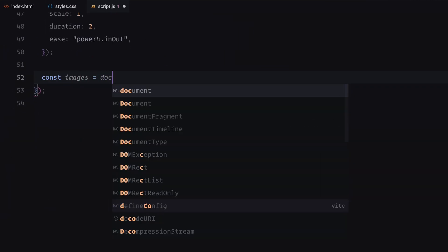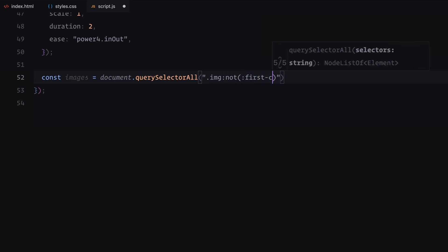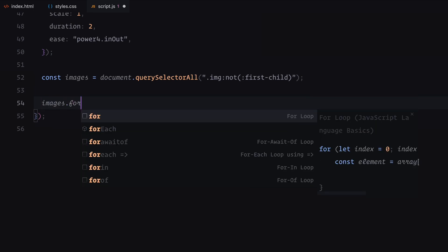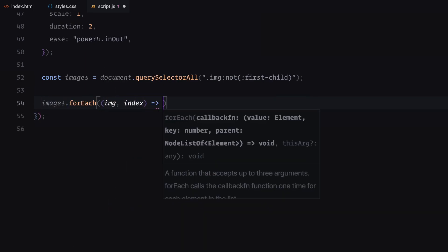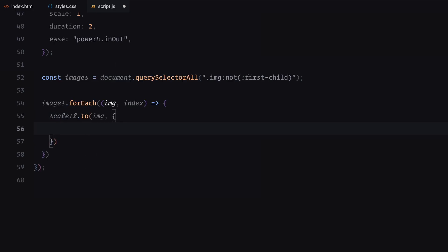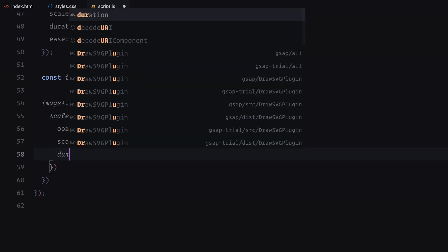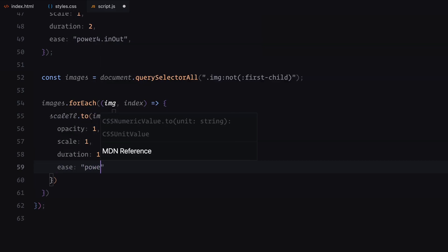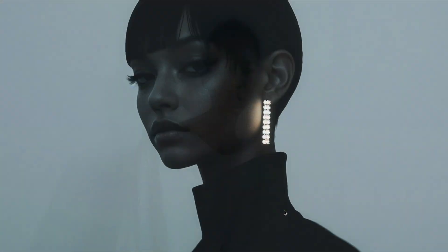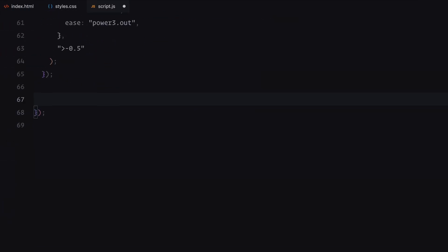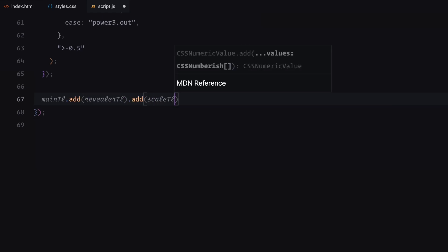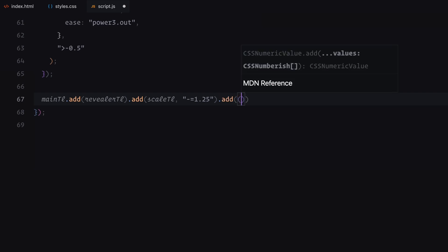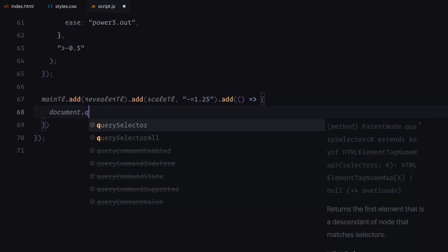Next, we select all the image elements except the first one using the querySelectorAll function. Then, we loop through each image using the forEach method. For every image, we add a new animation to the scale timeline. In this animation, we gradually increase the image's opacity to 1, making it fully visible, and scale it down to its original size. The duration for each image animation is set to 1.25 seconds and the power 3 easing gives it a smooth, natural motion. To create a slight overlap between consecutive animations, we use the timing offset of 0.5 seconds. Finally, we start by adding the revealer timeline to the main timeline, followed by the scale timeline, slightly overlapping it with a small negative offset to create a seamless transition between the animations.